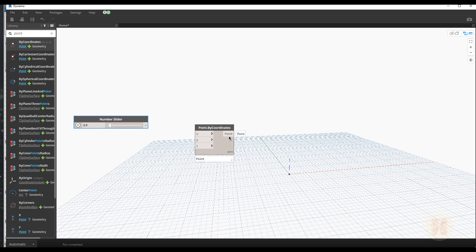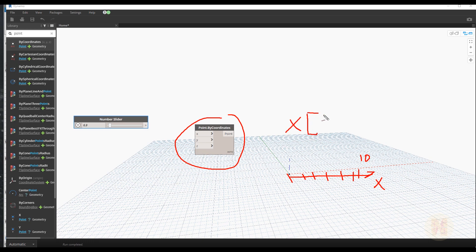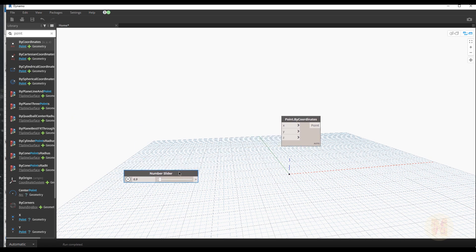So we're done with one point, but actually we need a few more points — one point is not enough. We want to create 10 points in the X direction: first, second, third, up to 10. We could create 10 individual nodes but it's not professional and you'll make mistakes. Instead we can use a list — something that contains 10 points inside.